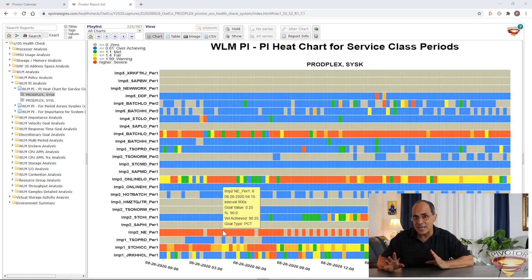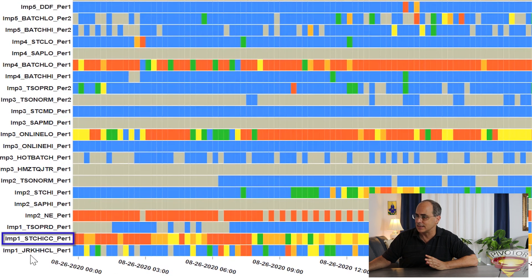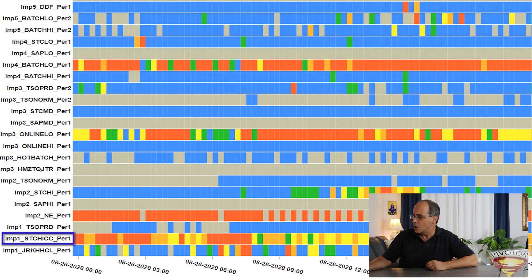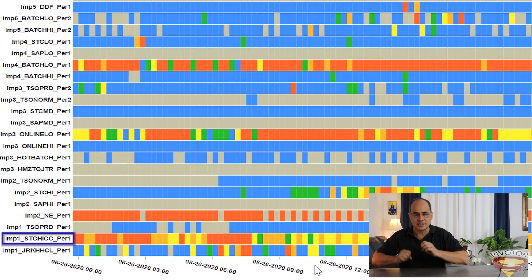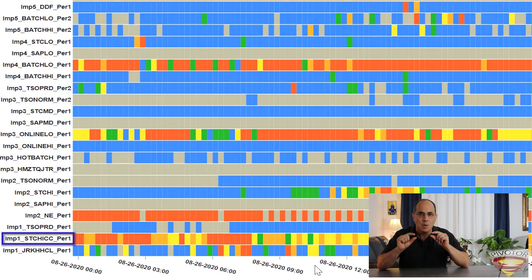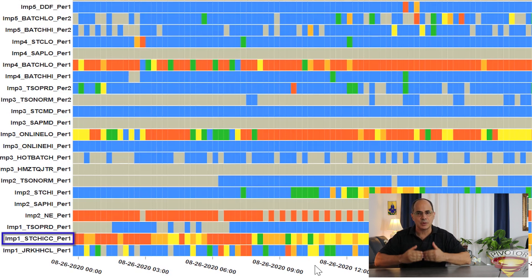Looking at the heat chart, if we look at the very bottom two workloads — STC high CC and JRK HHCL — look at all the speckling going on. Sometimes the goal is met, sometimes it's missed, sometimes it's met very easily, sometimes it's missed by a lot. Believe it or not, that speckling is what you want to see, because it means WLM is constantly paying attention to those workloads.